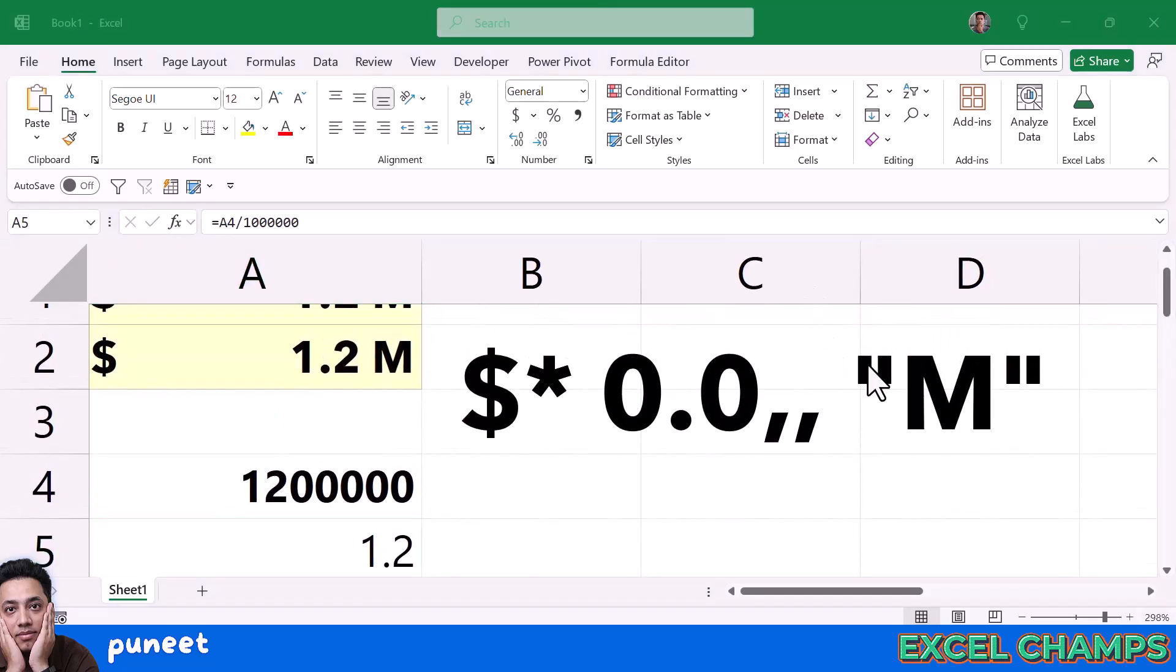In the end, that M we are using enclosed in double quotation marks is just a suffix that we want to have with the number.